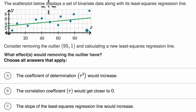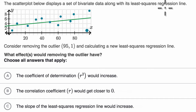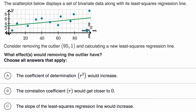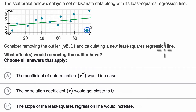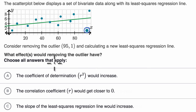The scatter plot below displays a set of bivariate data along with its least squares regression line. Consider removing the outlier at 95 comma 1 — we're talking about that outlier right over there — and calculating a new least squares regression line. What effects would removing the outlier have? Choose all answers that apply.